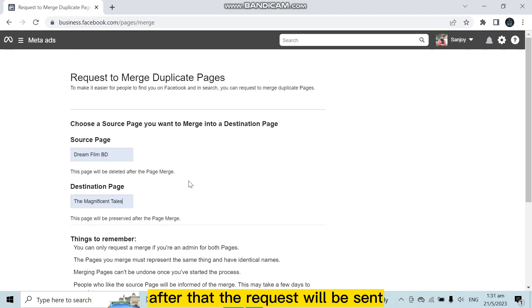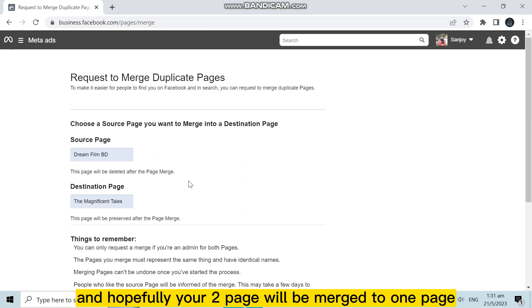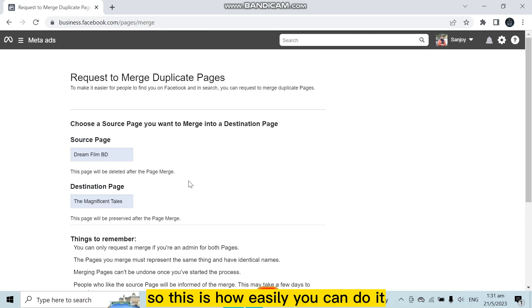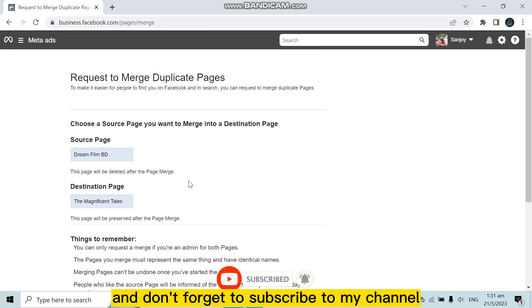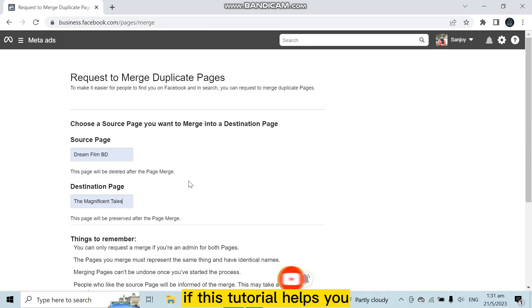request will be sent and they will take care of it. And hopefully your two pages will be merged to one page. So this is how easily you can do it. So if this tutorial helped you, like this video and don't forget to subscribe to my channel.